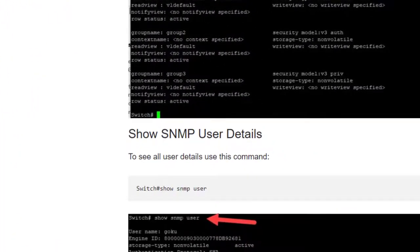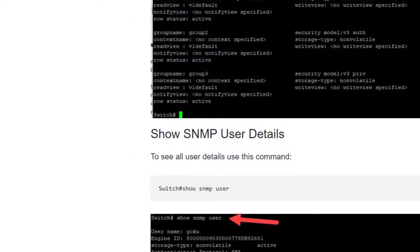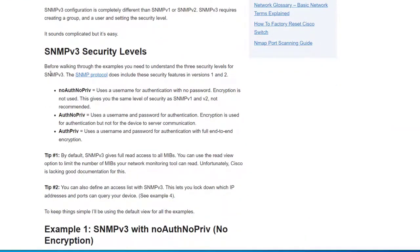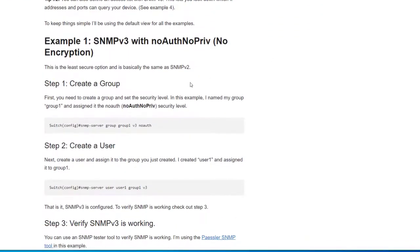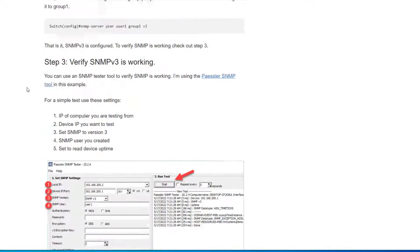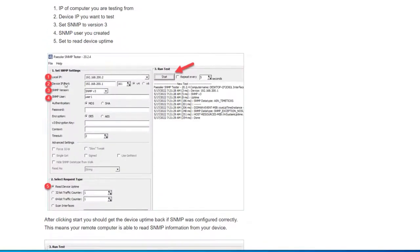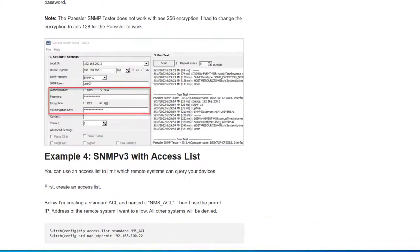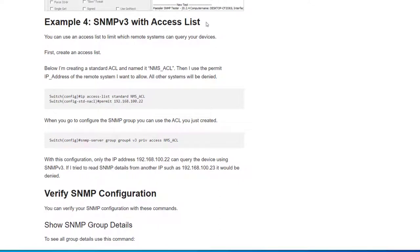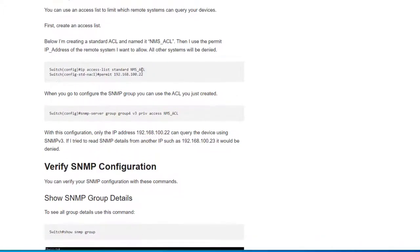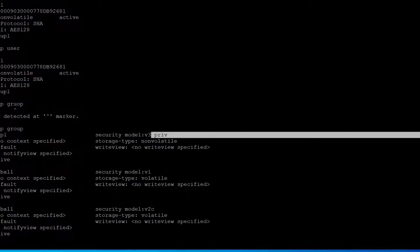It's pretty simple. I've got this information step by step on my website with more details on the different security levels and four different examples using different security levels. Example 3 is the one we just walked through. I also cover setting up the SNMP tester, and if you want to set up an access list, example 4 walks through that. It's basically the same way you'd set up any access list on a Cisco switch — once you give it a name, you use the 'access' command when configuring SNMP and specify the access list name.